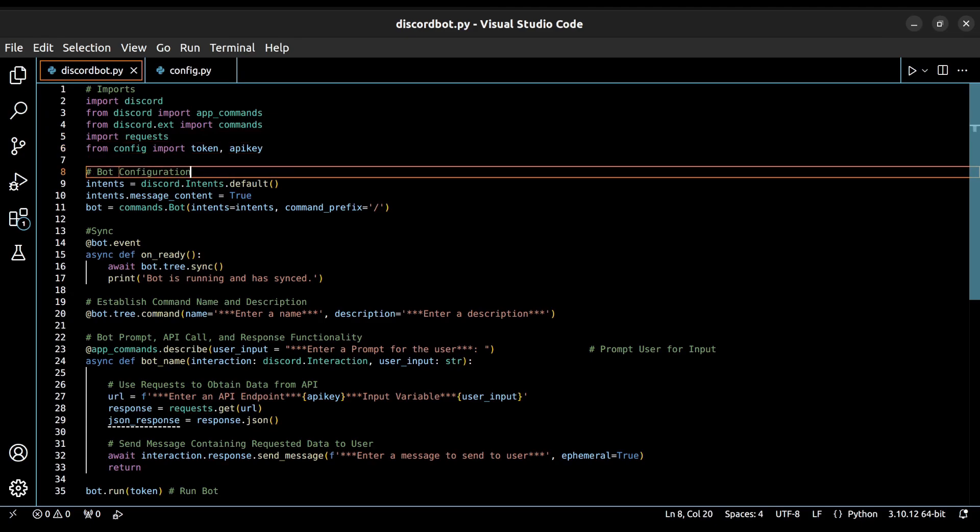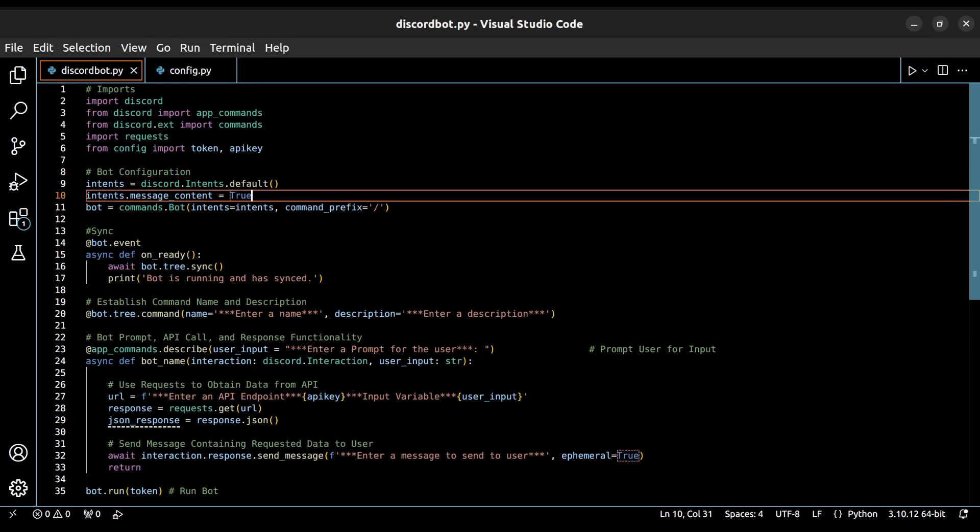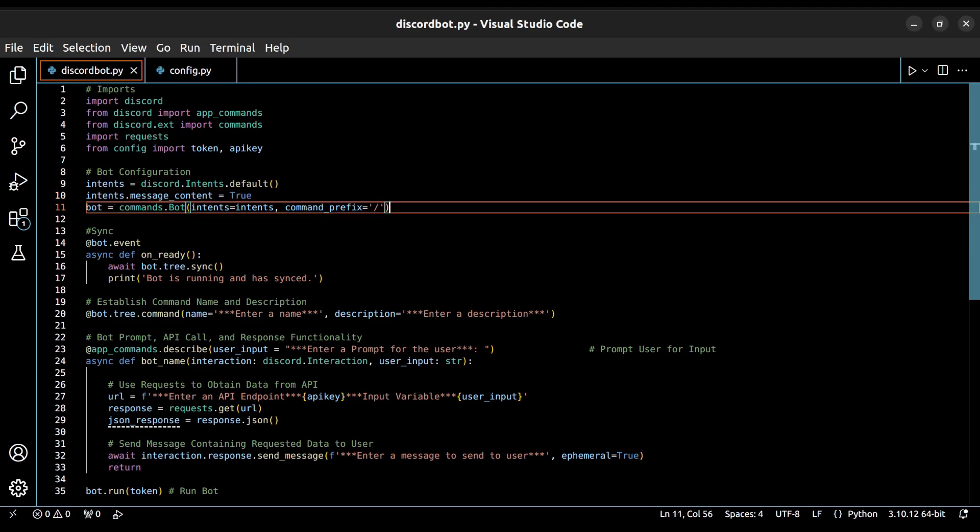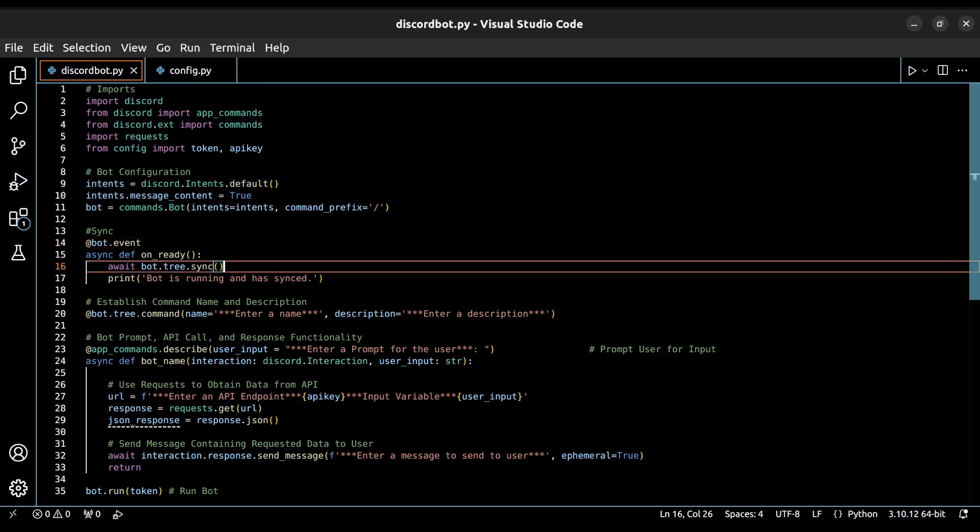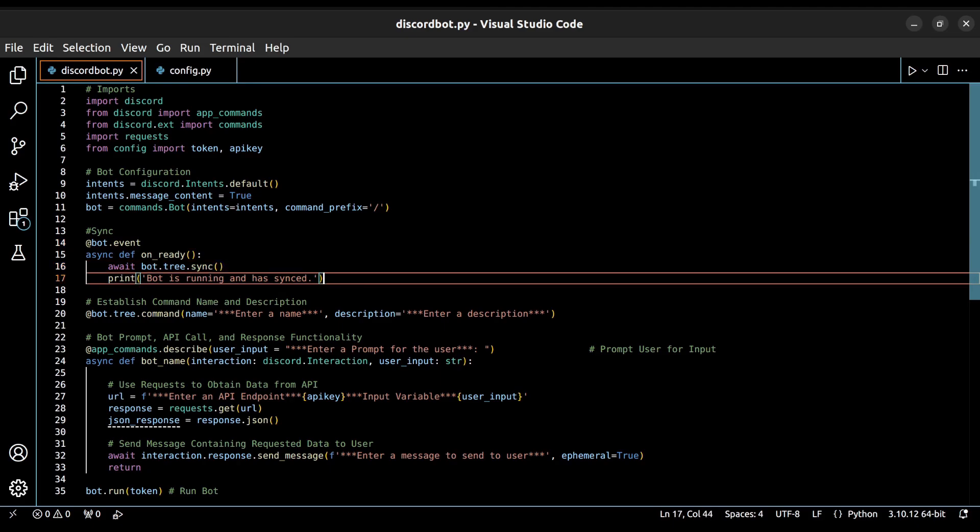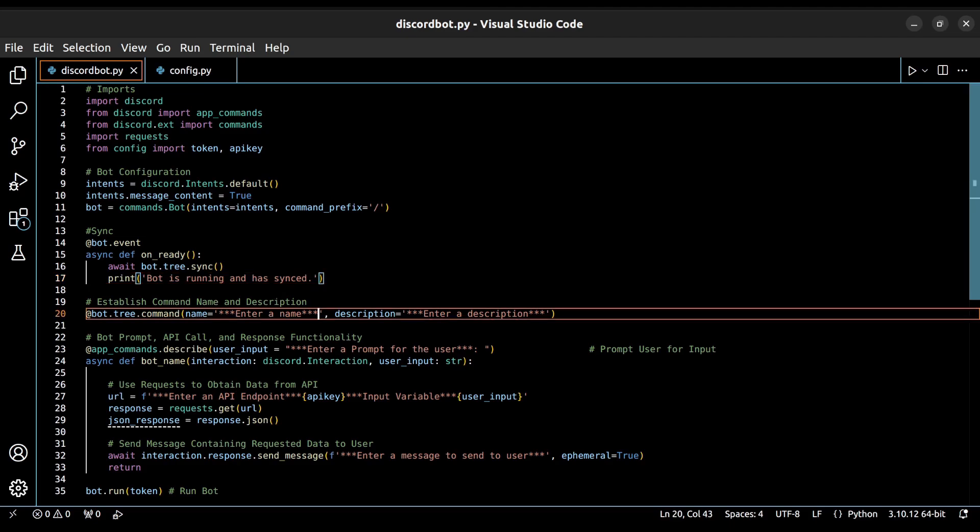Next, we have some configurations for our bot, specifically related to the intents like the message content one that we enabled previously. We also have the command prefix for our bot, which, for us, will be the standard slash command. We follow that up with the code to sync our bot, as well as for printing a message to our terminal to let us know that it's running. Now we get into the part of the code that you will need to edit in order to customize your bot.